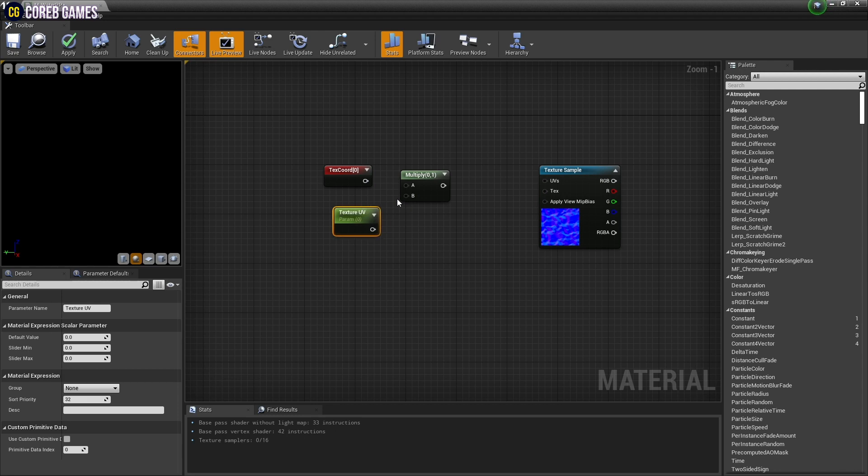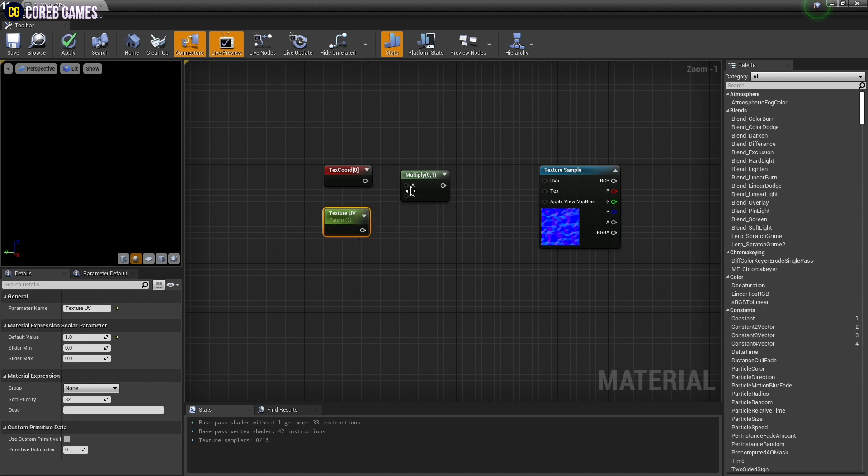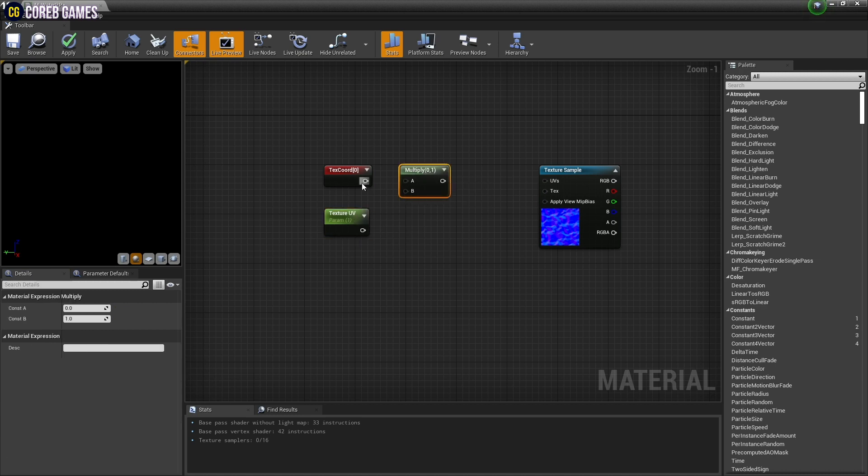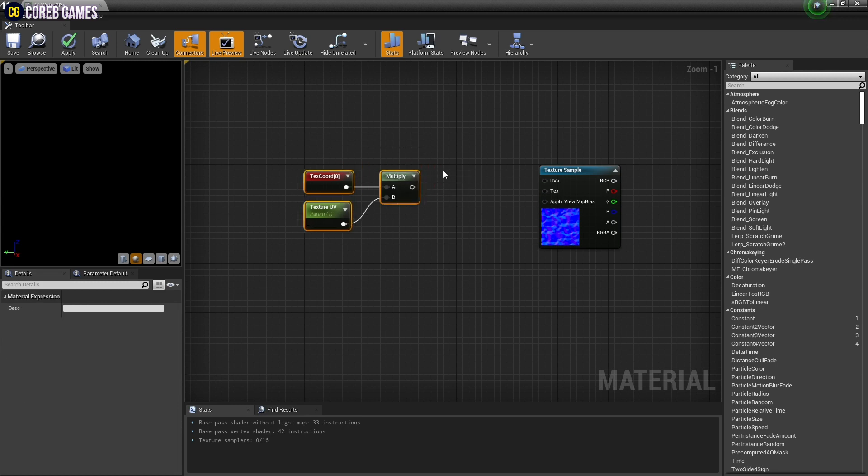Set the name and value of the parameter node. Multiply the text chord node and the parameter node with each other so that you can adjust the UV of the texture.